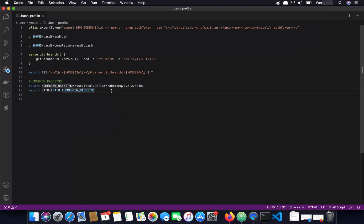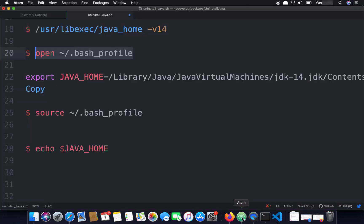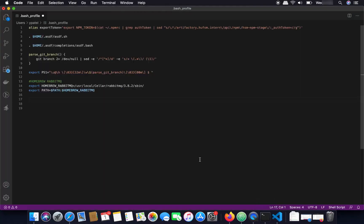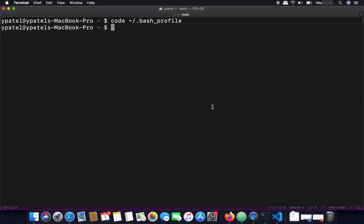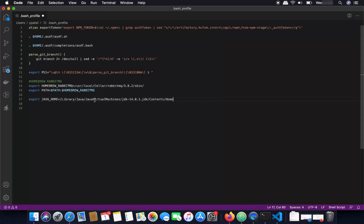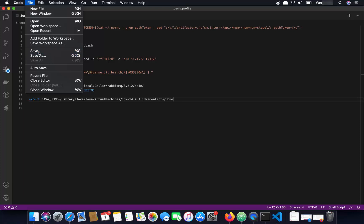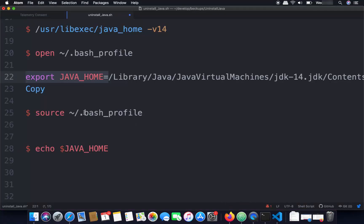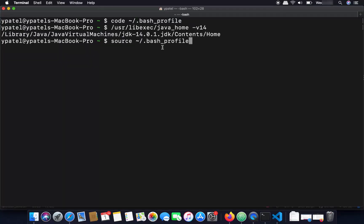At the very bottom of .bash_profile, add the export statement. Write 'export JAVA_HOME=' and then paste the path you found using the previous command. Copy the path from the terminal and paste it after the equals sign. Save the file, then run the command 'source ~/.bash_profile' to refresh your bash profile in the terminal.